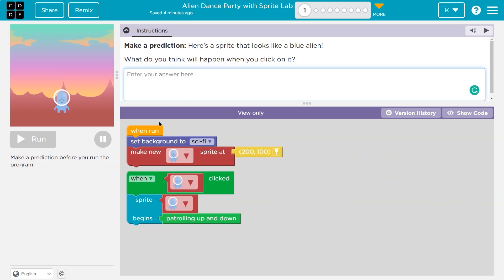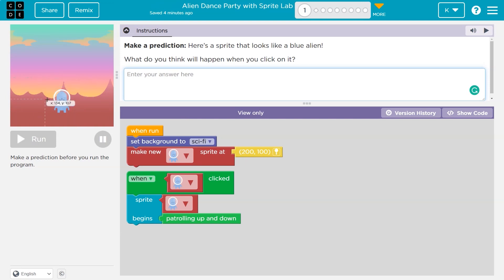When run, set the background to sci-fi — so this background becomes some sci-fi thing. Then make a new blue alien sprite at 200, 100. If you hover over here, it looks like X and Y, so maybe 200X, 100Y. Yep, that's where the alien is.